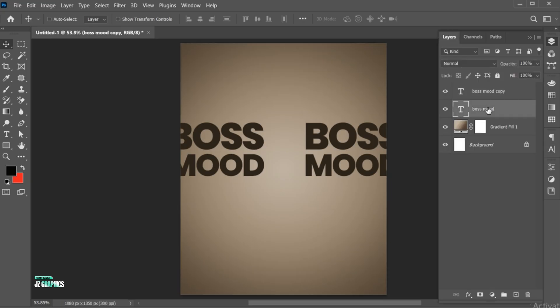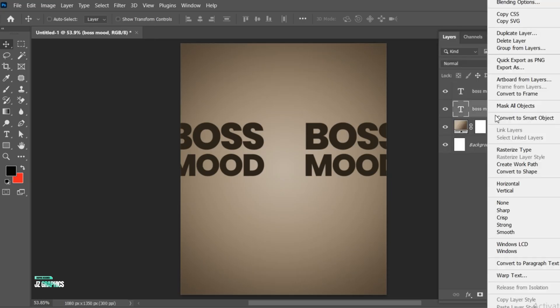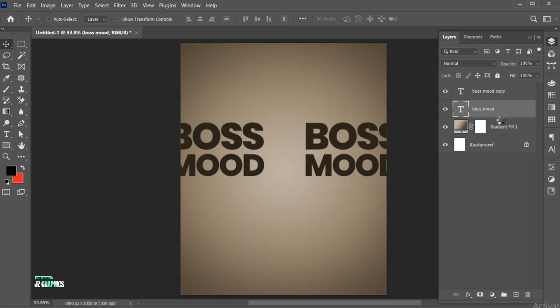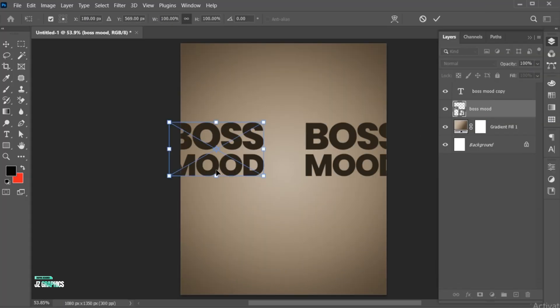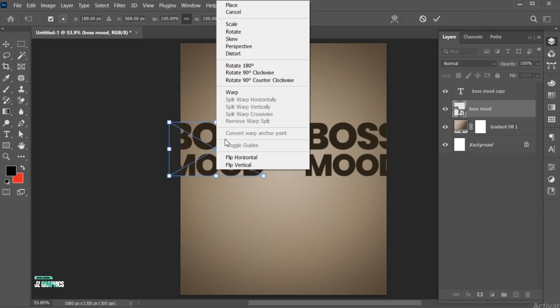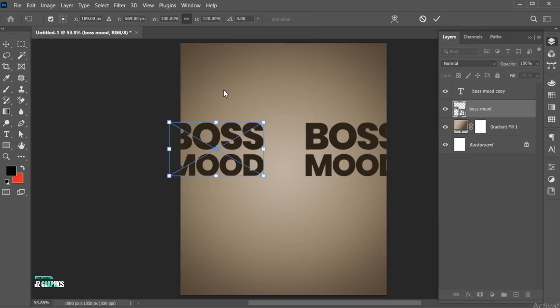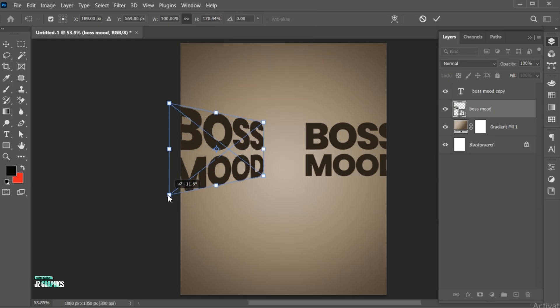Right-click on the layer and choose Convert to Smart Object. Press Ctrl+T, then right-click on it and choose Perspective. Hold from the corner and drag it.